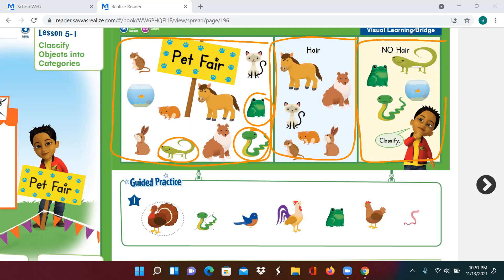Let's look over here in this last box. This category is animals with no hair. Does any animal in this box have hair? No, they don't. So do they belong in this category? Yes. Should the dog be in this category as well? No. Why not? Because the dog has hair. So you have classified these animals. When you classify things, you are putting them in a group or a category because of things that are the same.